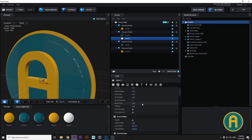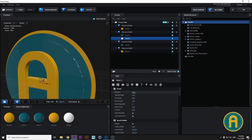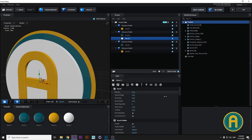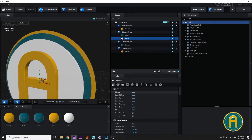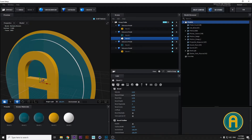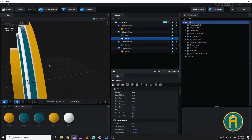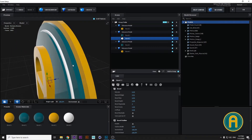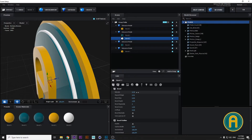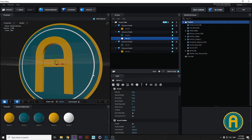For this we just increase our extrusion edges, then decrease extrusion and make edges higher. Let's see what we've got — there is our stroke.